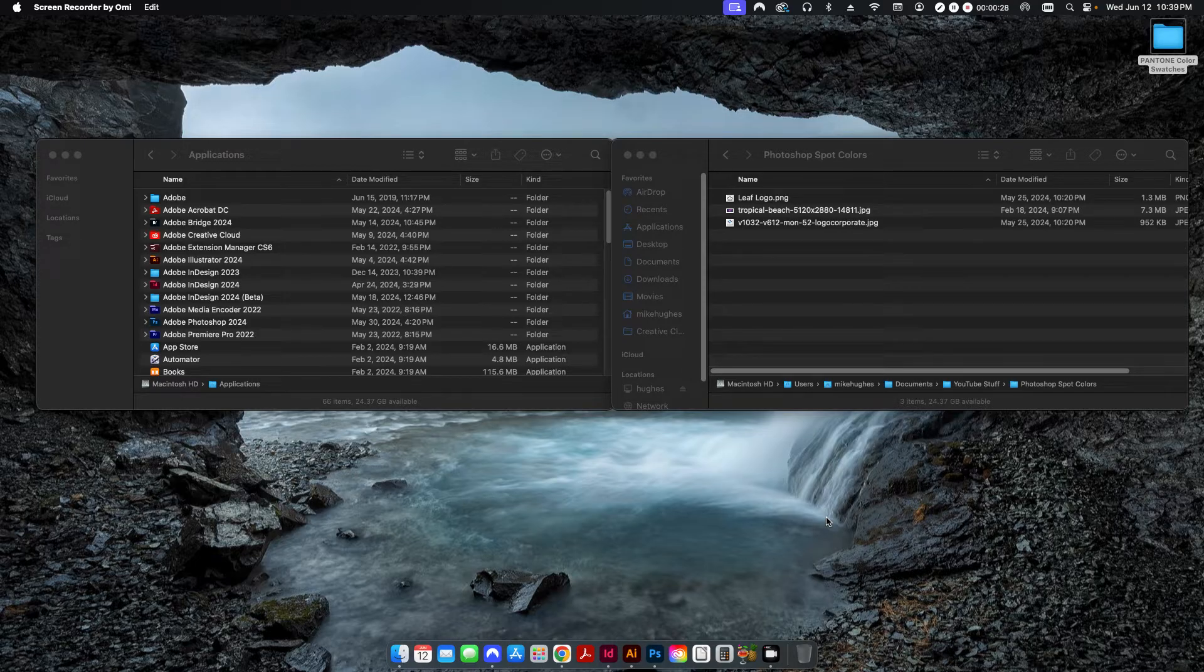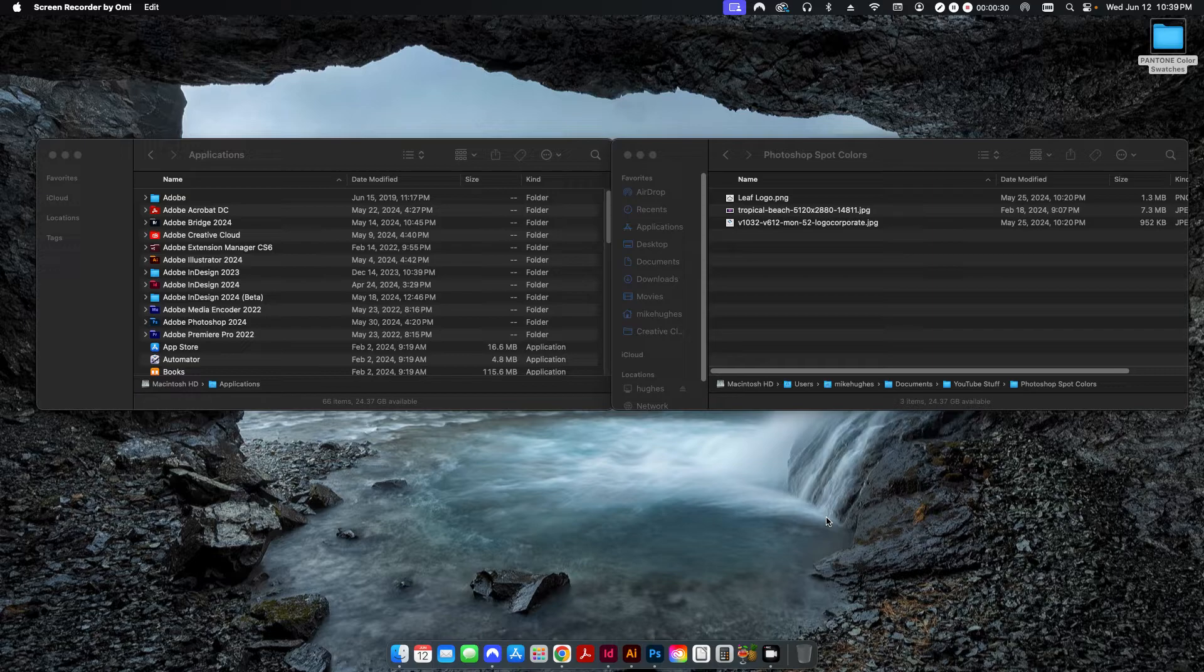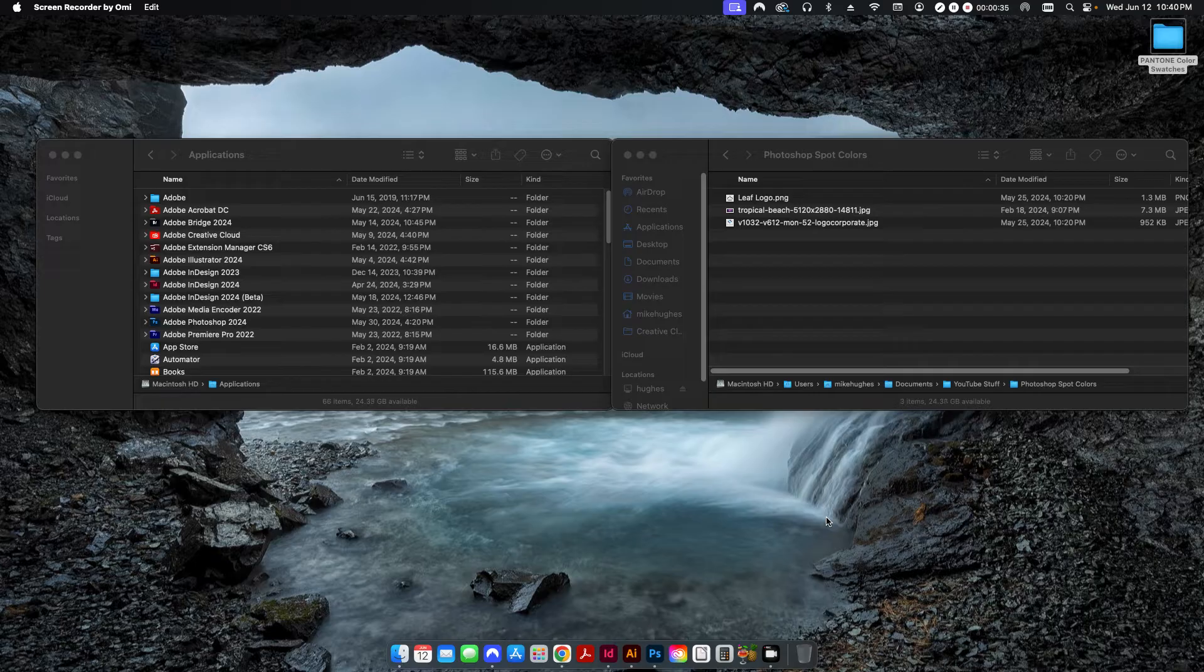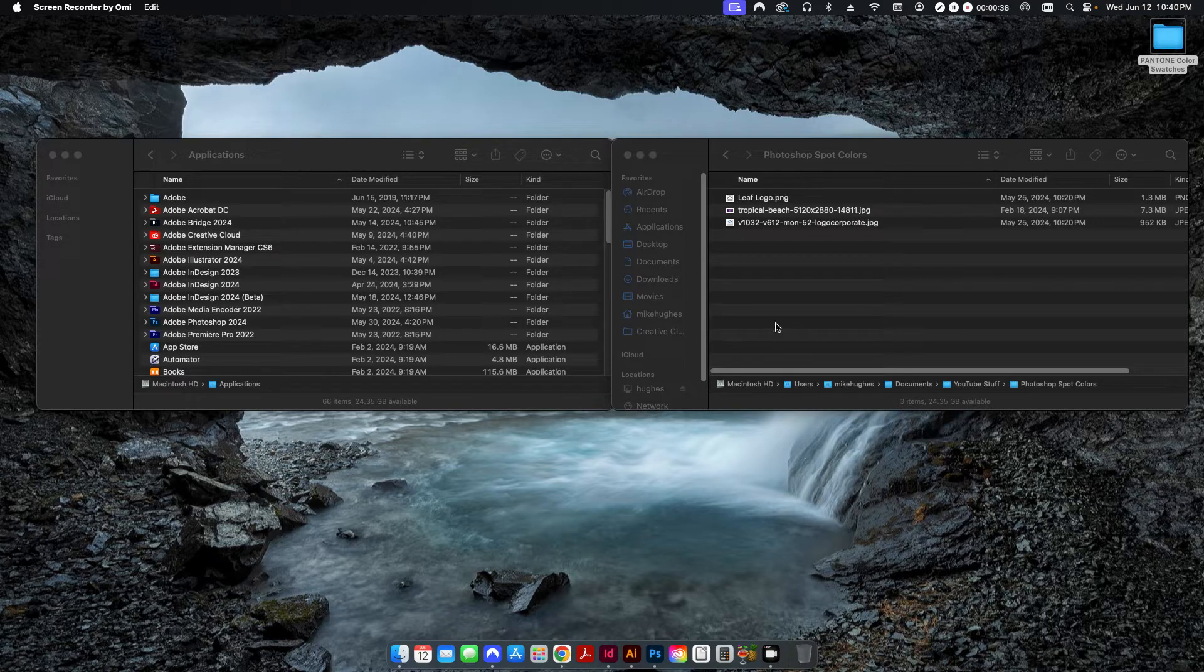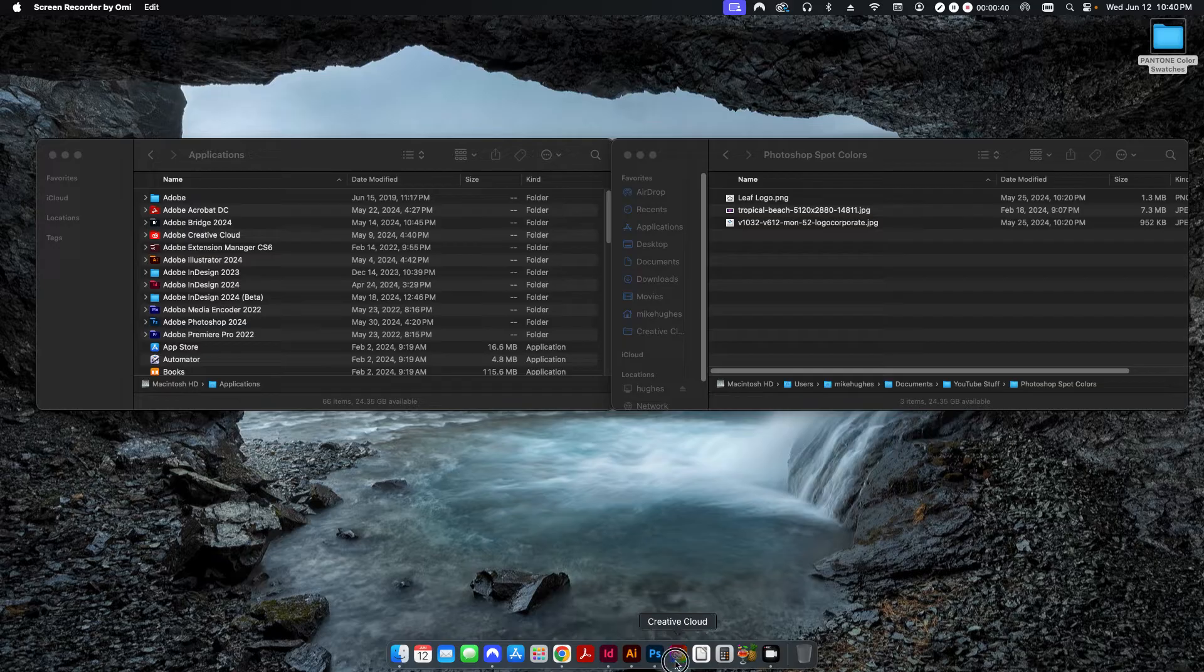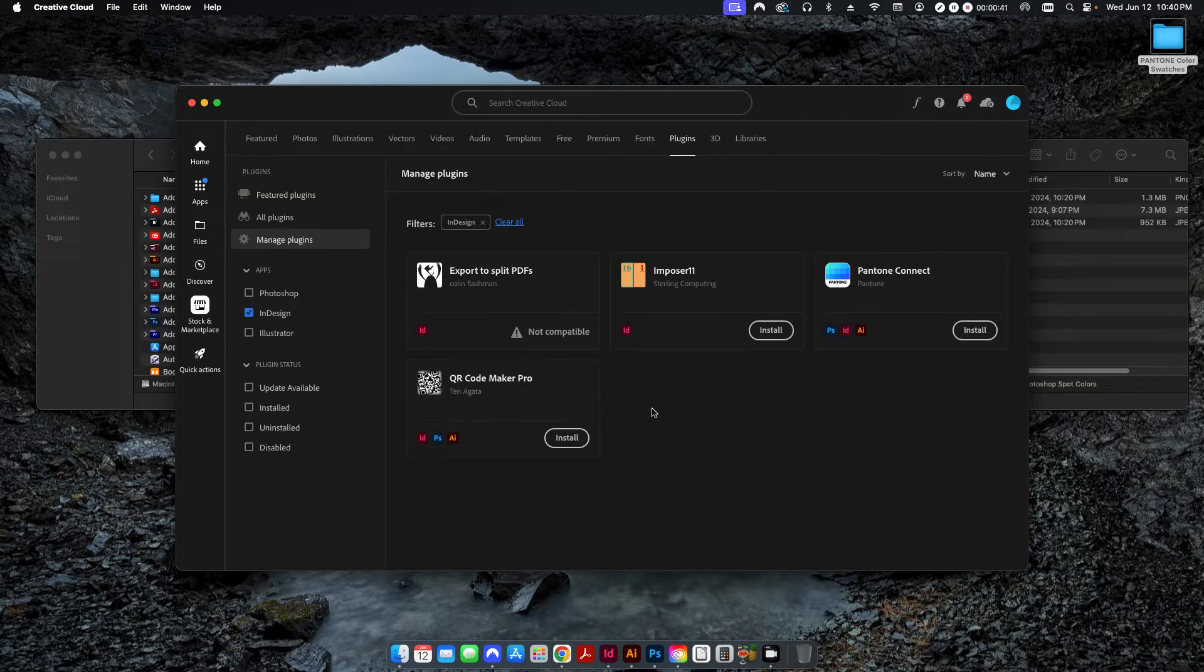Many of you have probably already figured out ways around this because this happened a few years back where Adobe and Pantone had a little bit of a falling out. Now if you want to have your Pantone colors in your Adobe program, you have to pay for a subscription using the Pantone Connect.